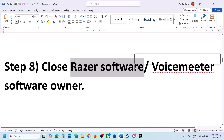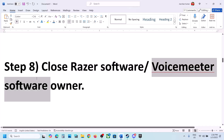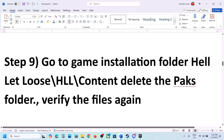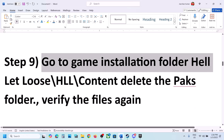The next step is to close any Razer software that is running. If you have VoiceMeeter running, you can close it or disable it in Device Manager.